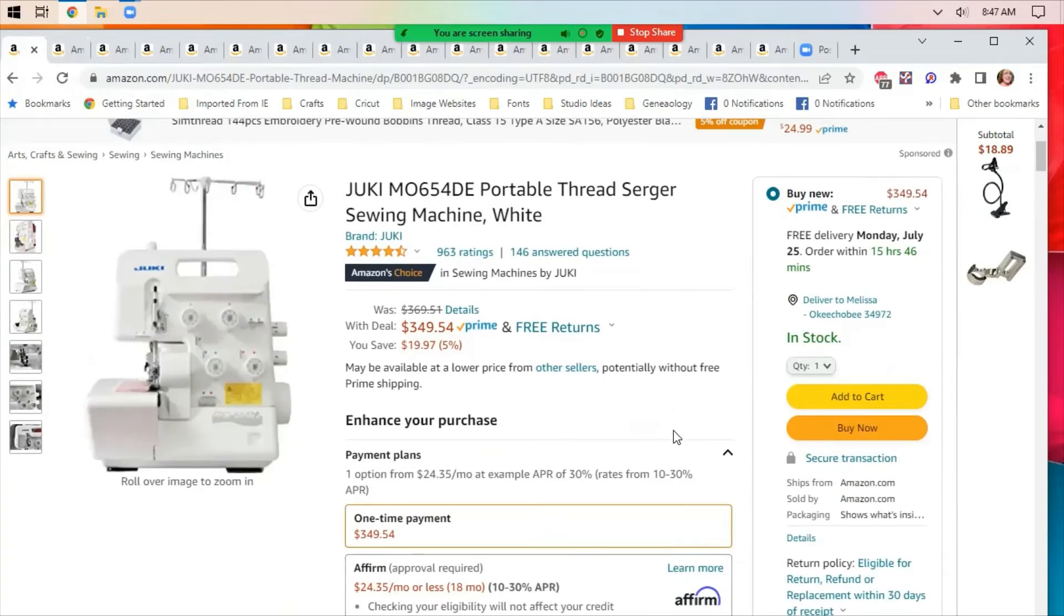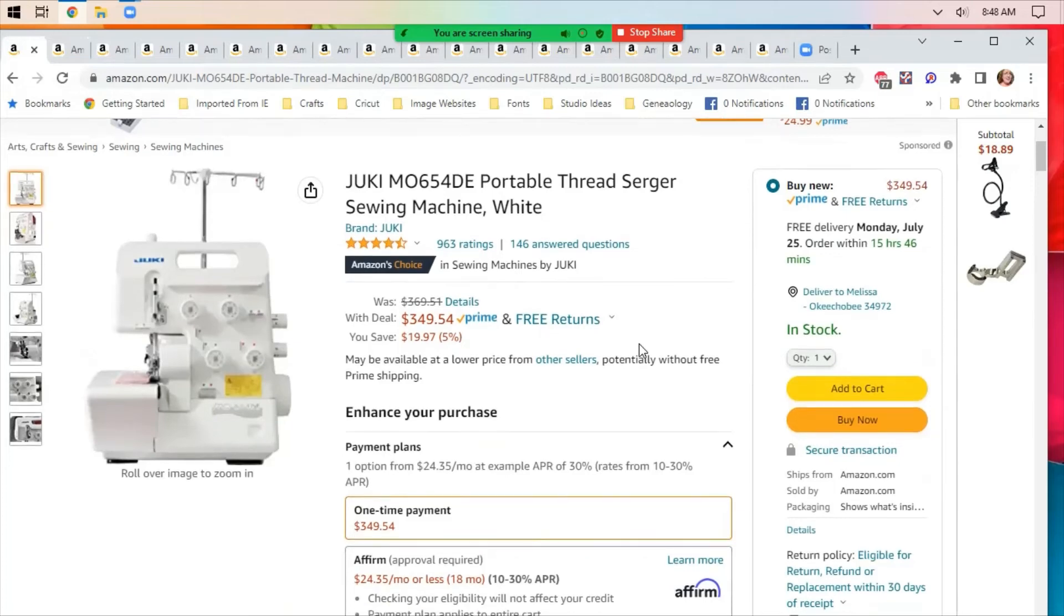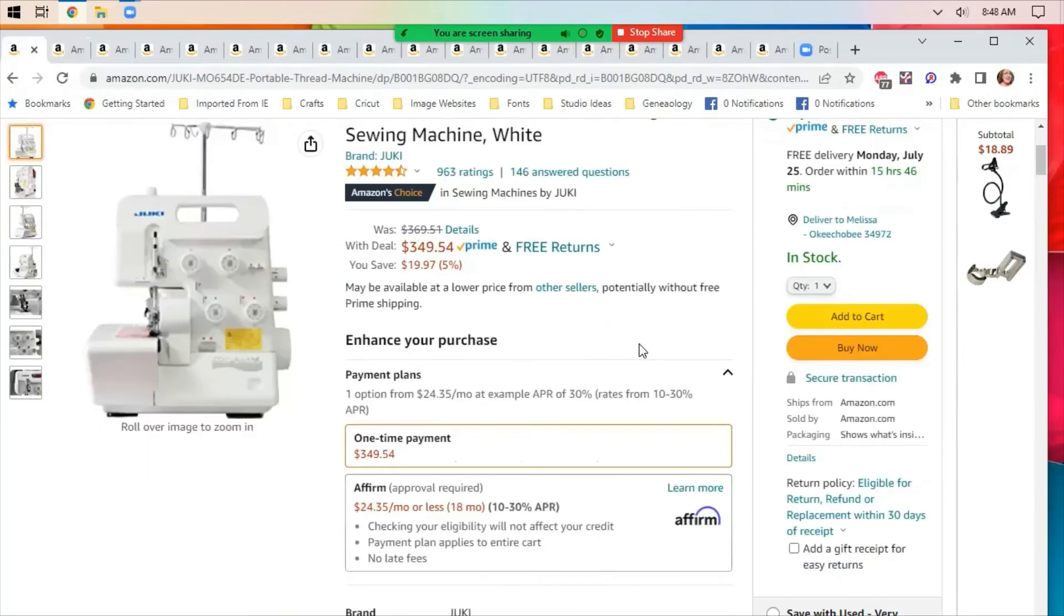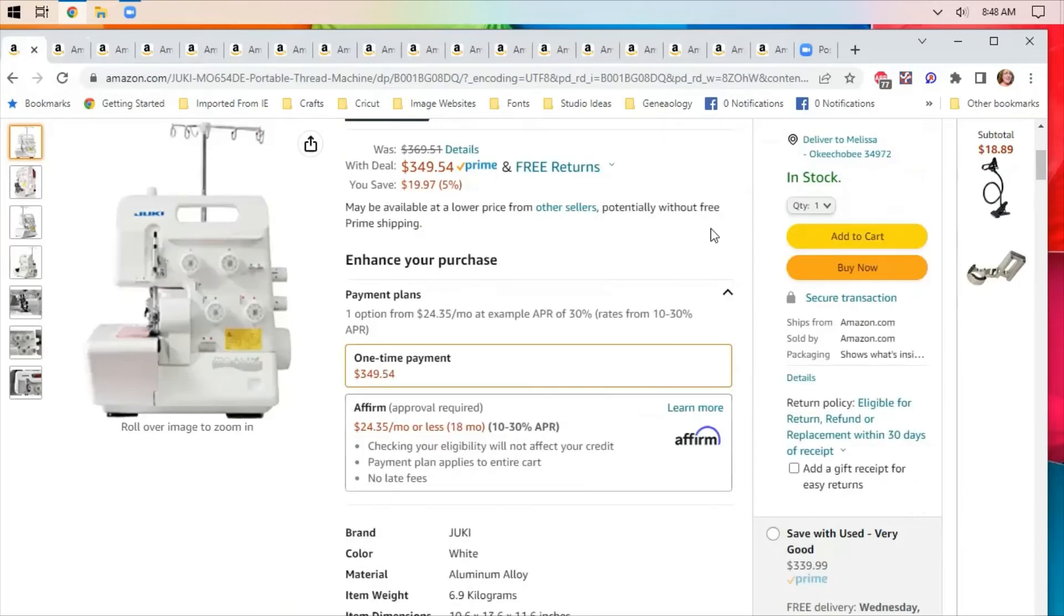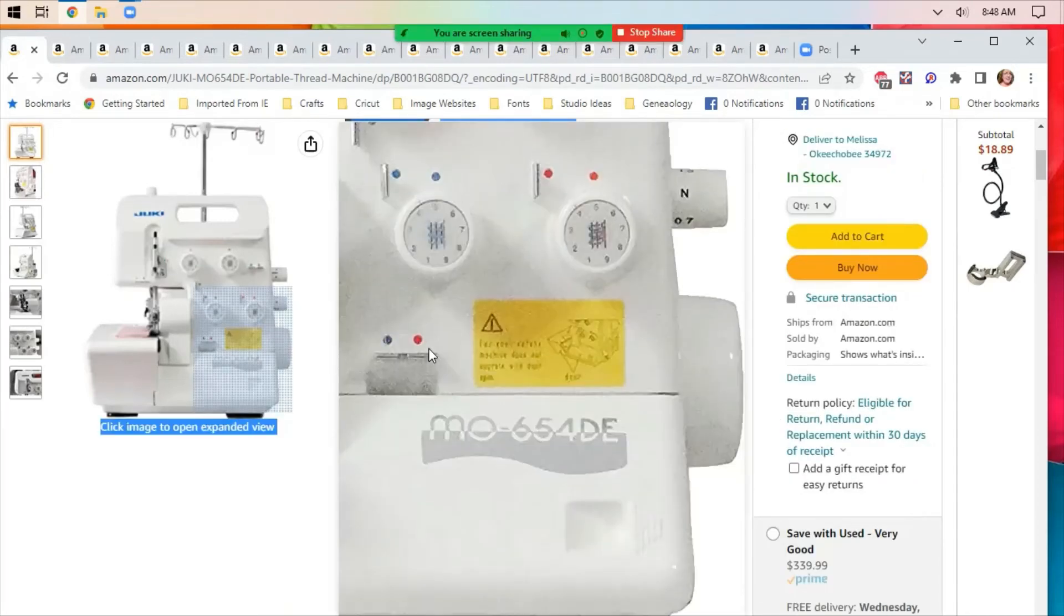This is a Juki Serger. It's on sale. Now, not big discount, $349 down from $369, which is 5%. But if you've been looking for a Serger and you want a Juki brand, this might be a good deal. You're saving $20 off of it, and on my page, I don't know if you'll have it, but on my page, it's showing two different ways to pay.